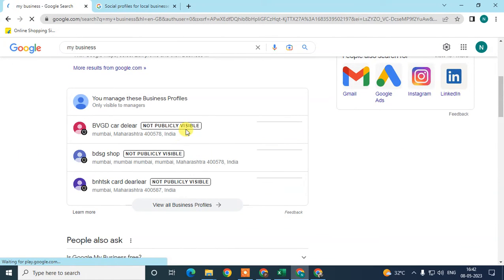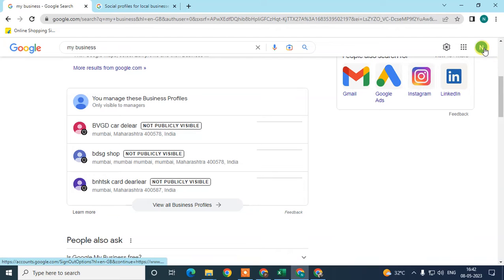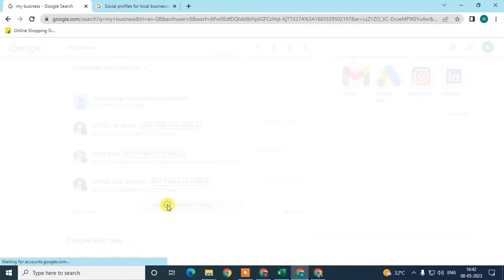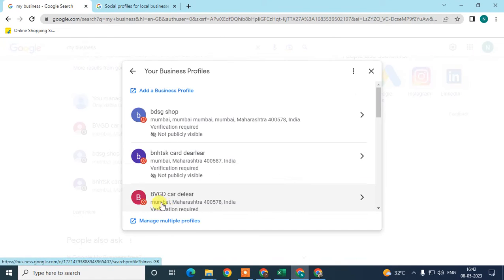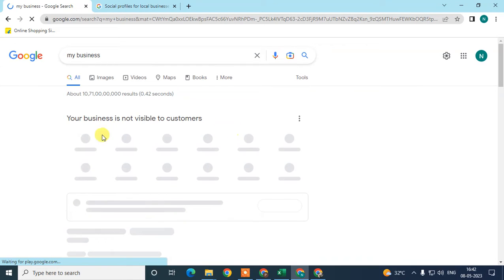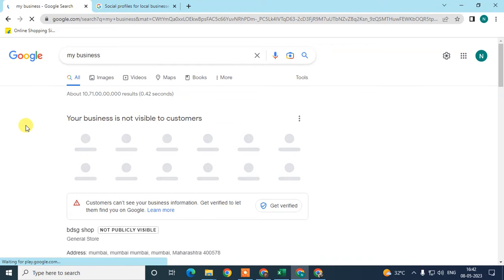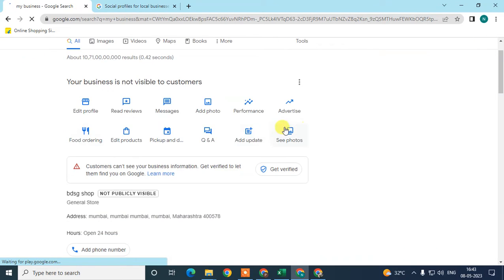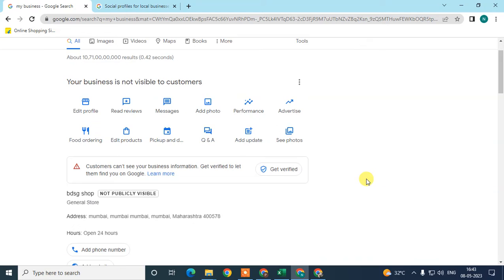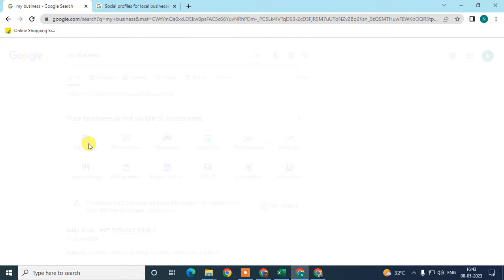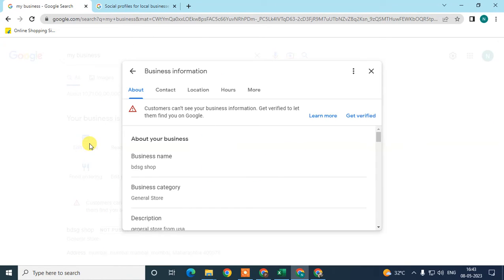It is only visible to you because you are already logged in with your registered email ID. Now go to 'View Profile.' If you only want the listing, it will be shown on the home page like this. Here in Google My Business, if I go to 'Edit Profile,' there is no option to add social links or social profiles.